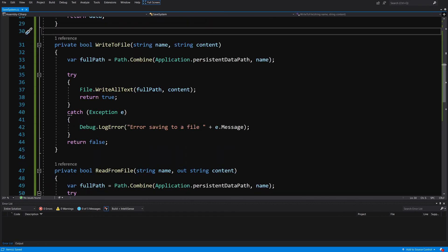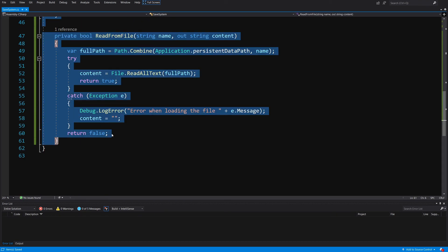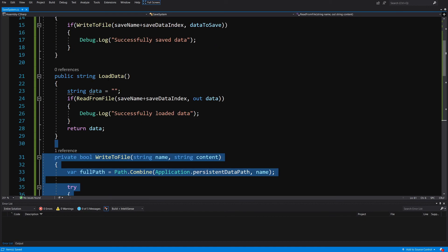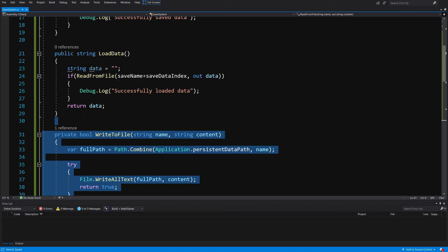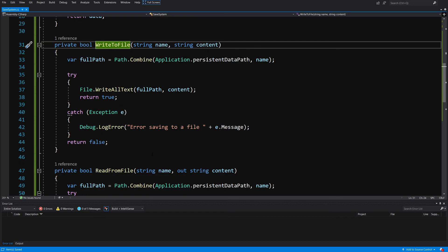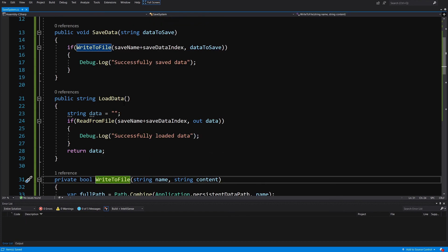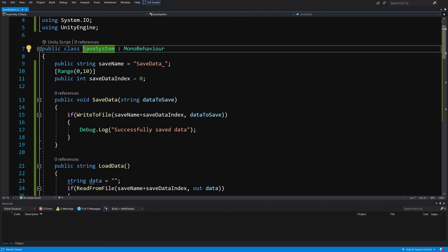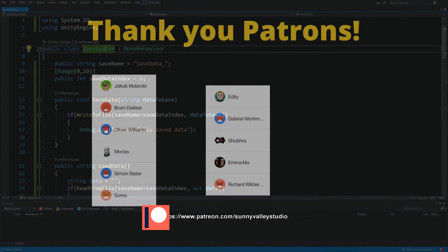That's basically it! Of course, if you want to change the way you write or read data — for example, reading or writing from a server — you would encapsulate that as a separate class and pass it to this save system, perhaps in the form of an interface with write and read methods. We'll keep this save system simple for now. In the next video, we're going to test it by creating a test setup with a couple of cubes and saving and loading their positions from a file. See you in the next video!